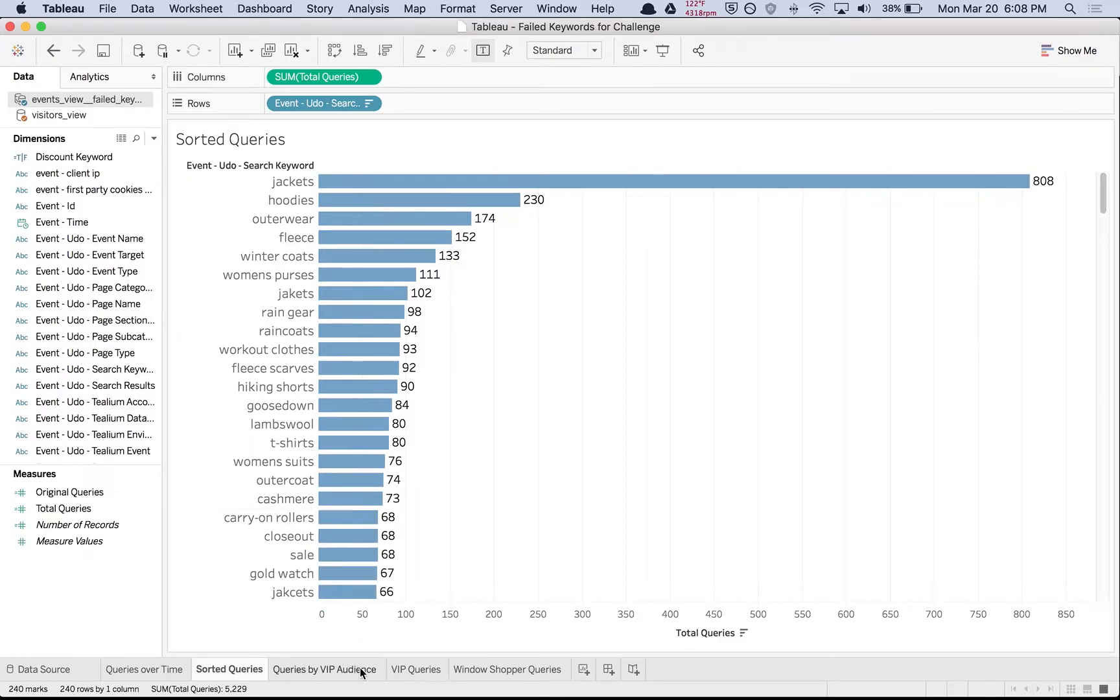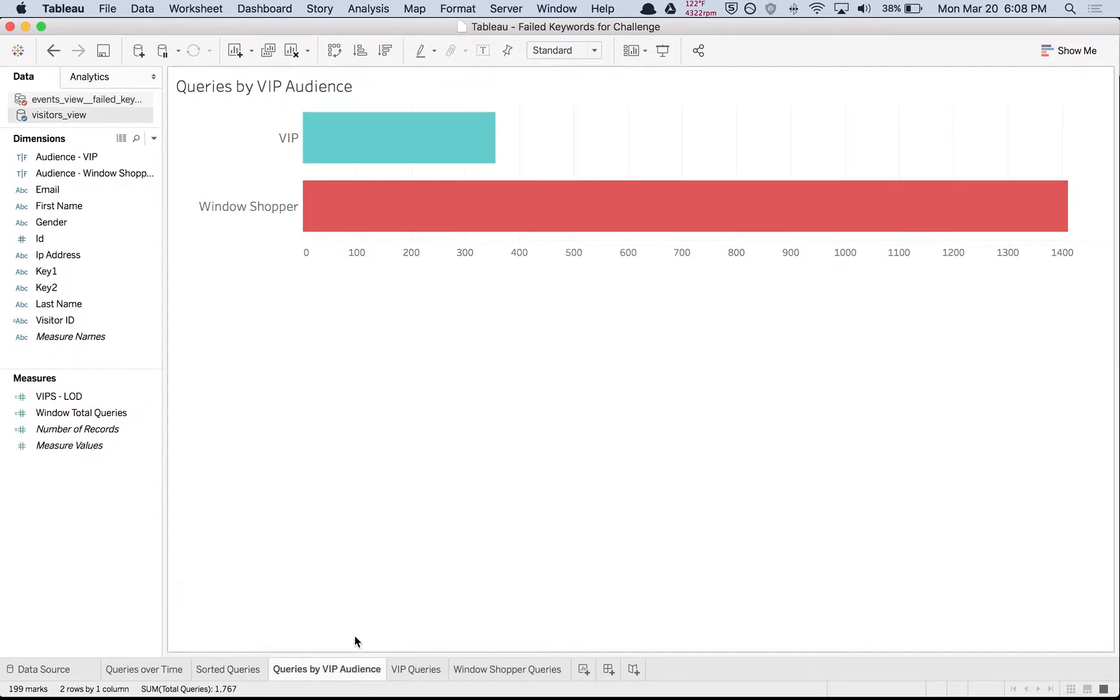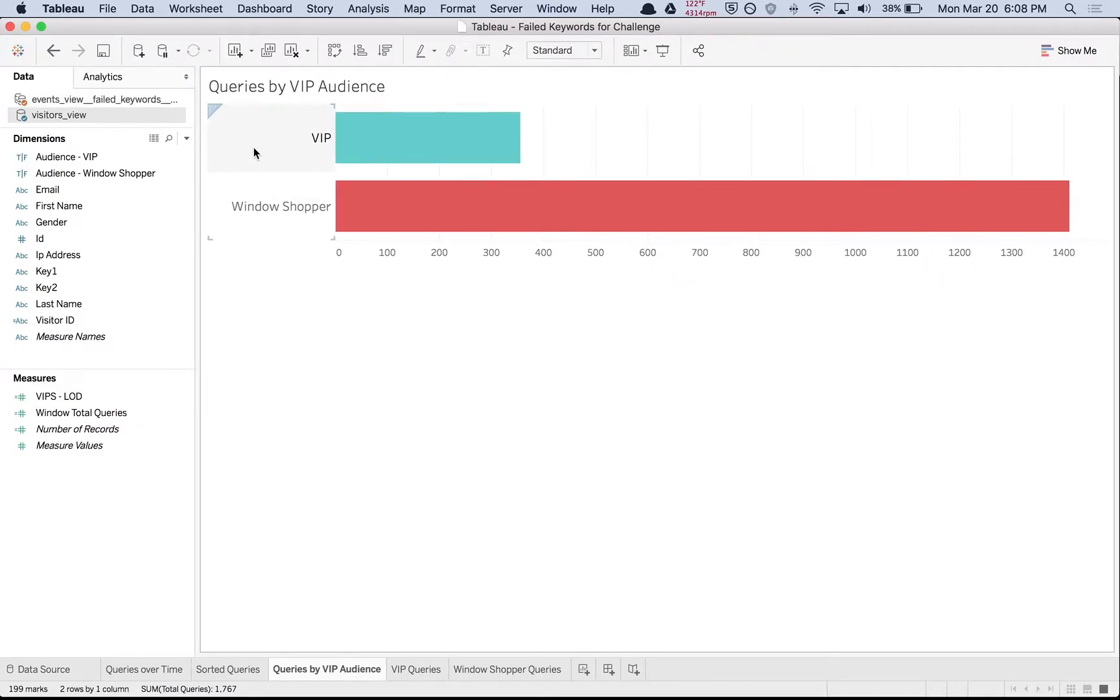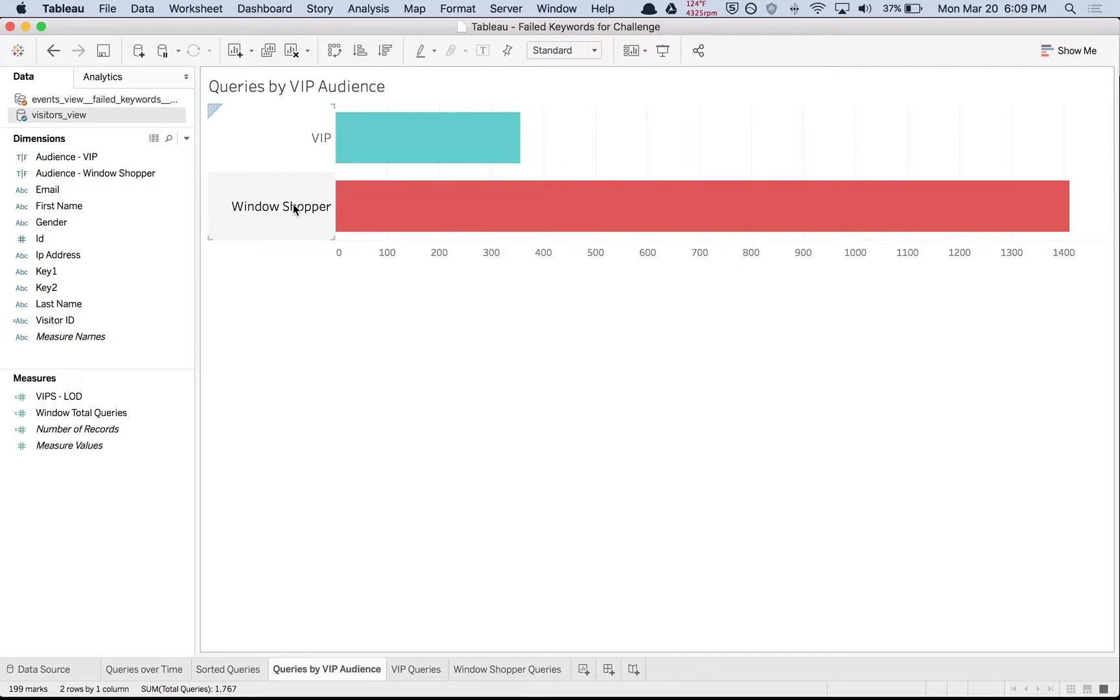We can also pivot this type of information using the visitors view, which is audience-level information. Here we can see the volume of queries between two different audiences: VIPs and window shoppers. We can see that the VIPs don't make up nearly as many queries as the window shoppers, so we can drill in further and focus just on those VIP queries.